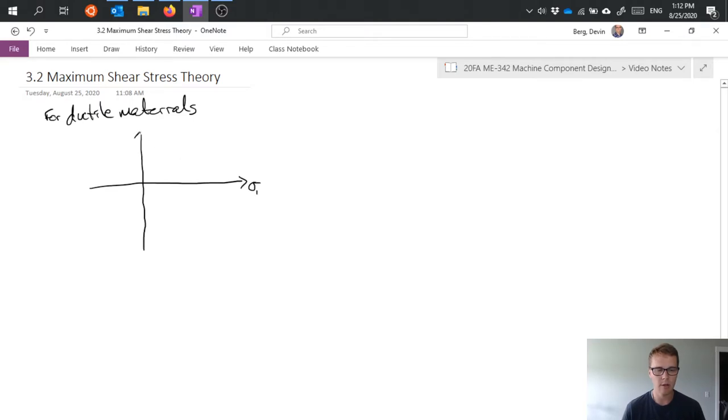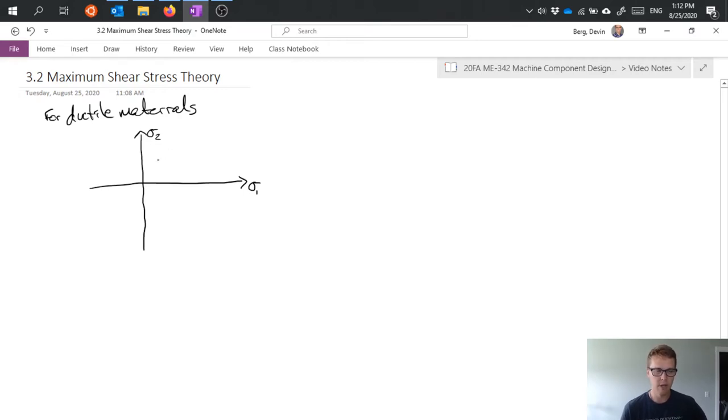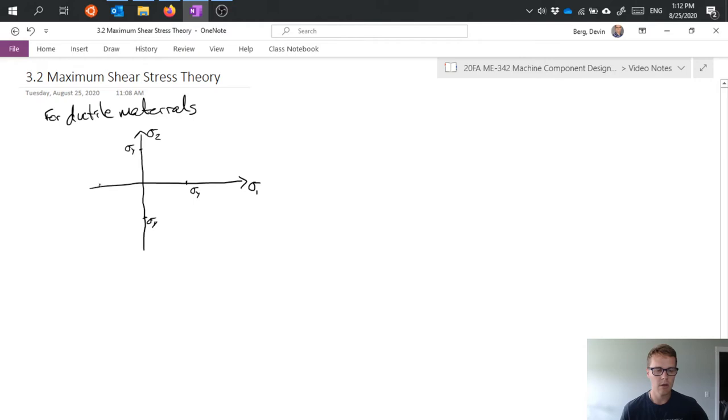where sigma 1 and sigma 2 are the max and min normal stresses that we would see on a part. So we plot on these axes the yield stress of our materials, sigma y, sigma y here, in the negative direction on both, and so forth. So we have kind of this square grid of sigma y values.